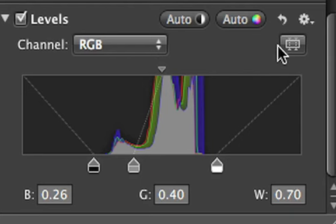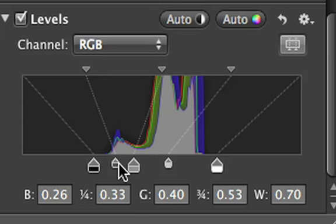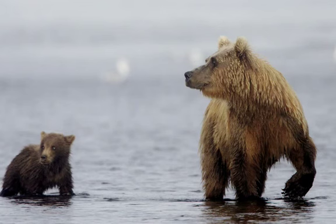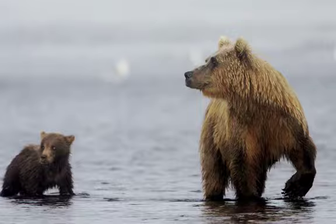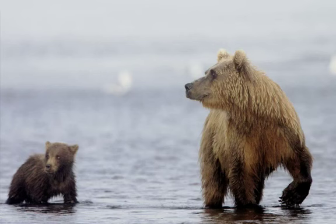For even more control, click the Quarter Tone button. This adds two more control points to the Levels histogram. Use the lower quarter tone control to adjust the shadow areas, and the upper control to brighten or darken the highlight areas.